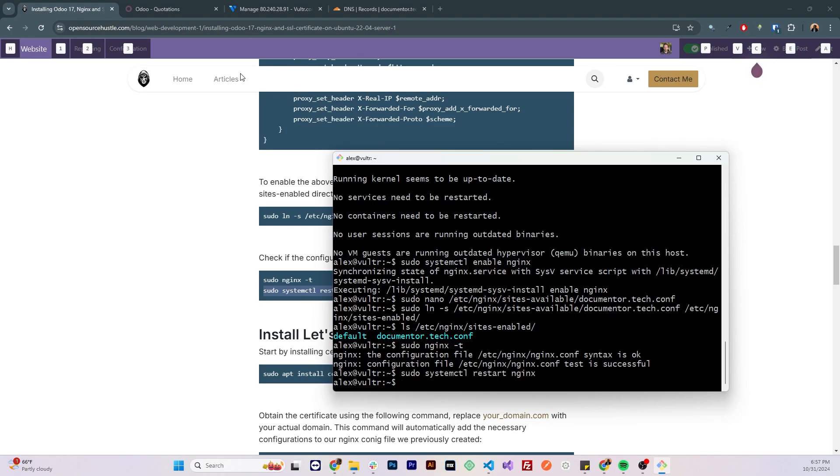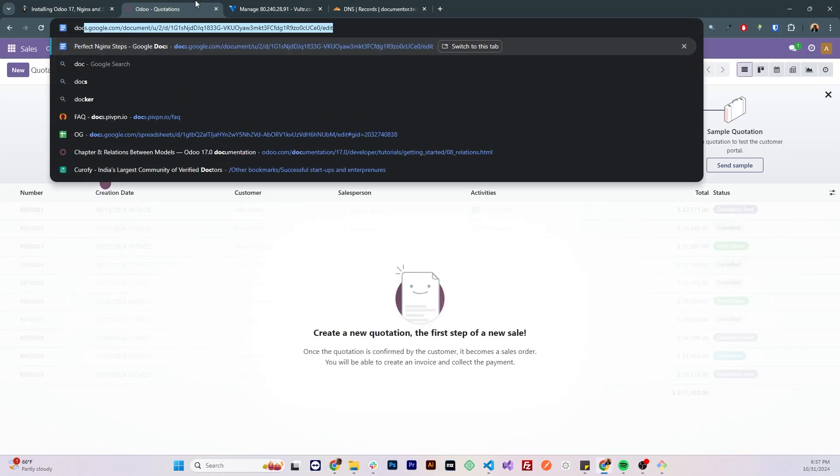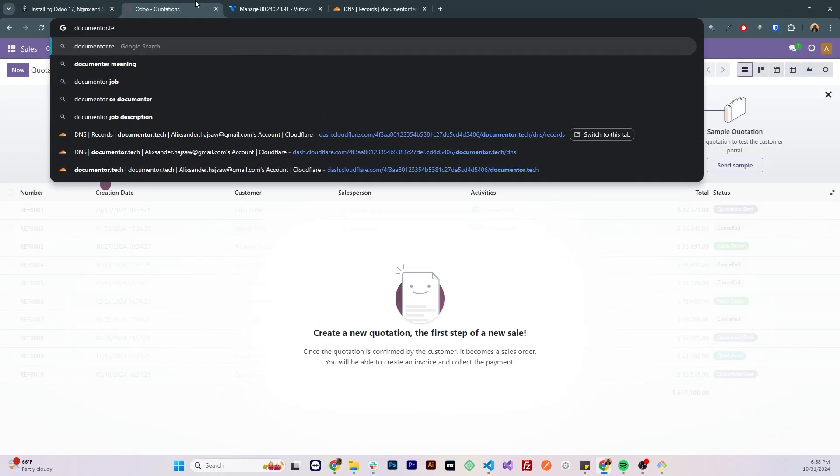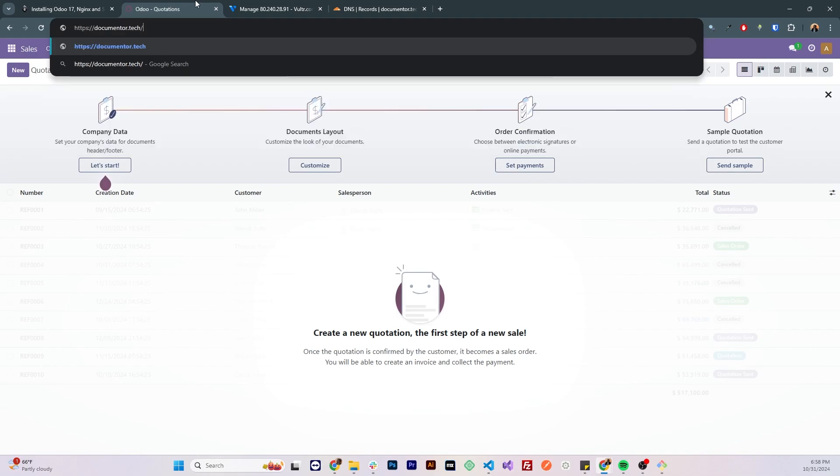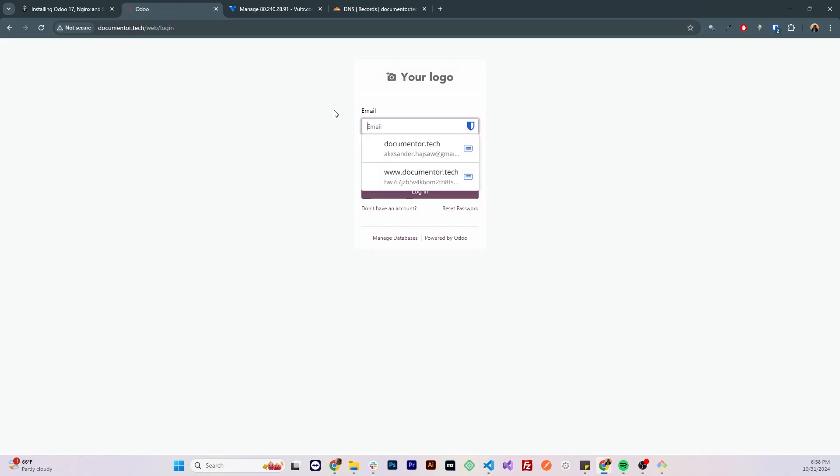Let's check if we can access Odoo using our domain name, so I'm gonna write documenter.tech, then copy and paste it to remove the https as we did not install a certificate yet. We can see that's already working and the website is accessible.